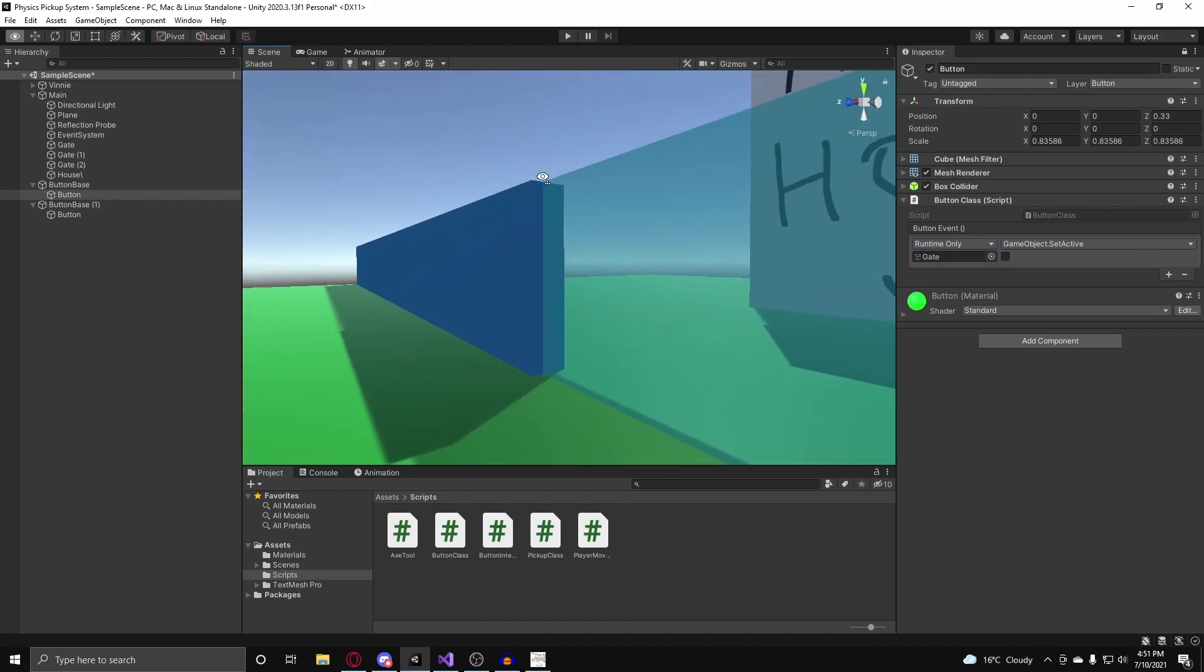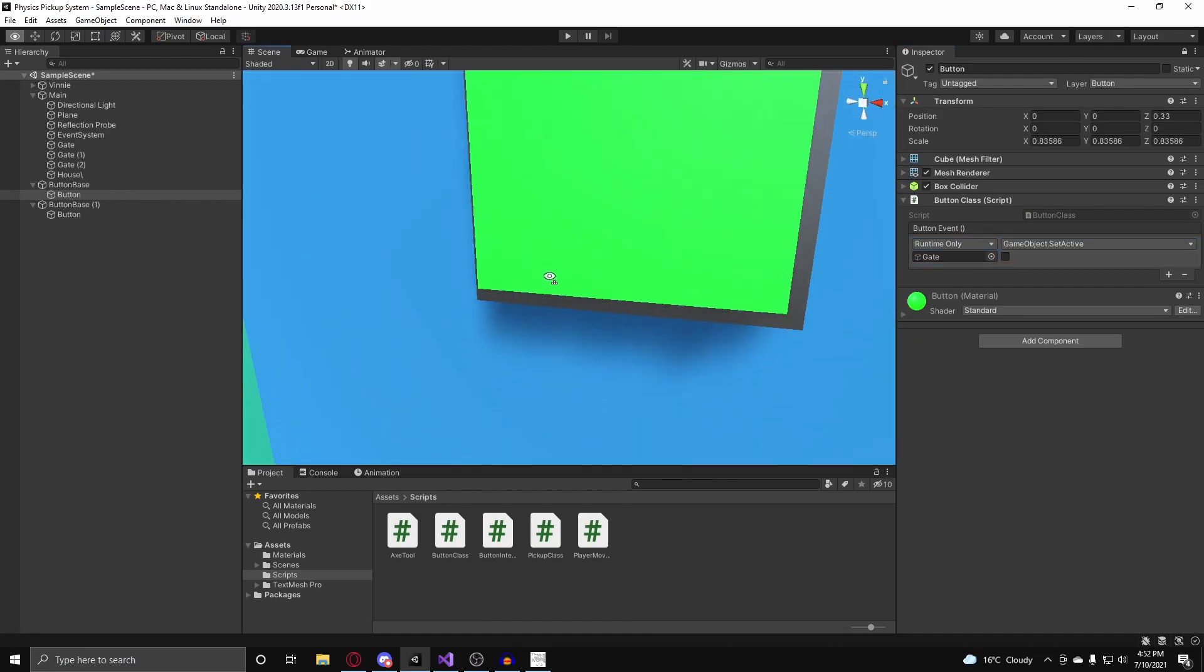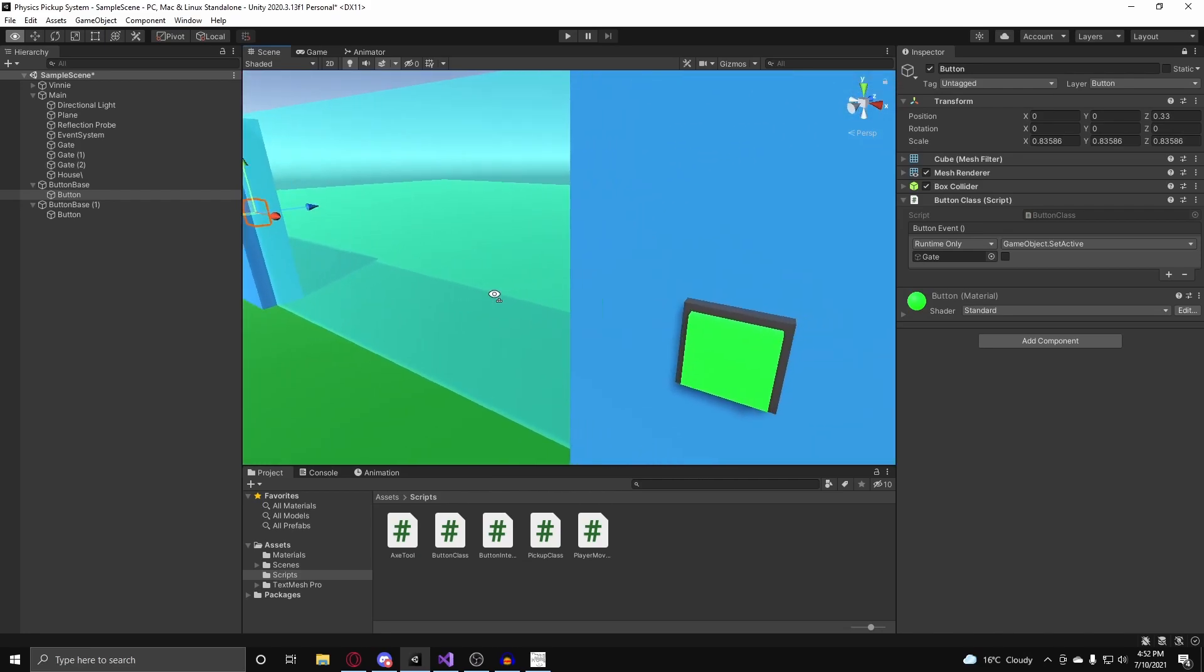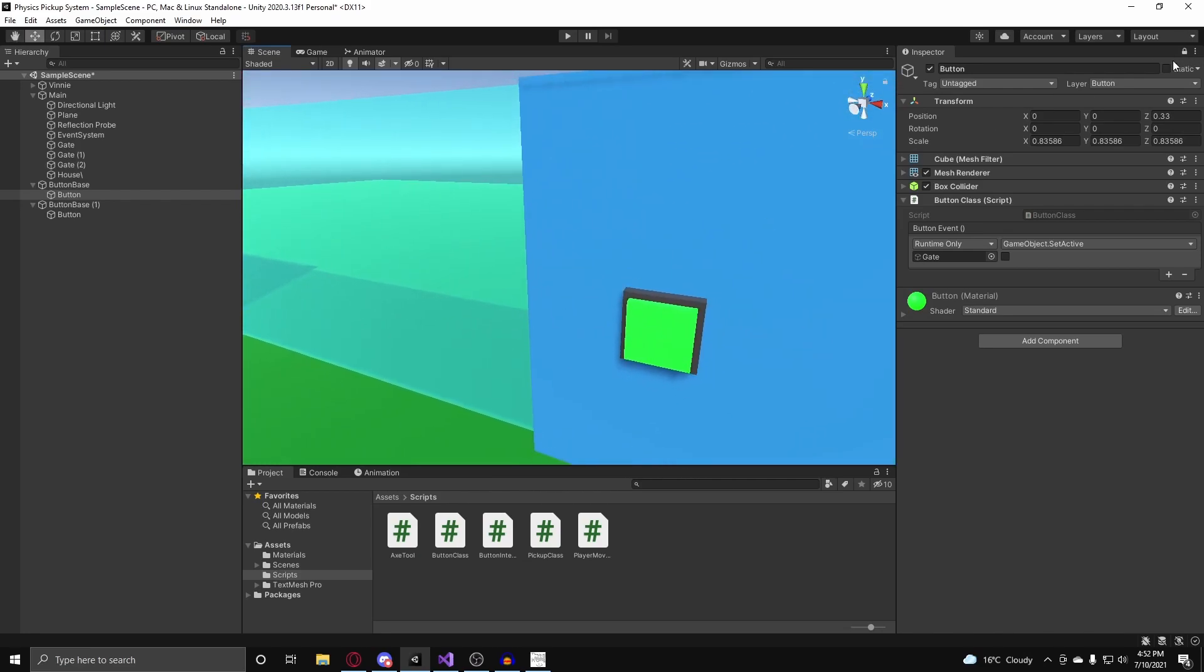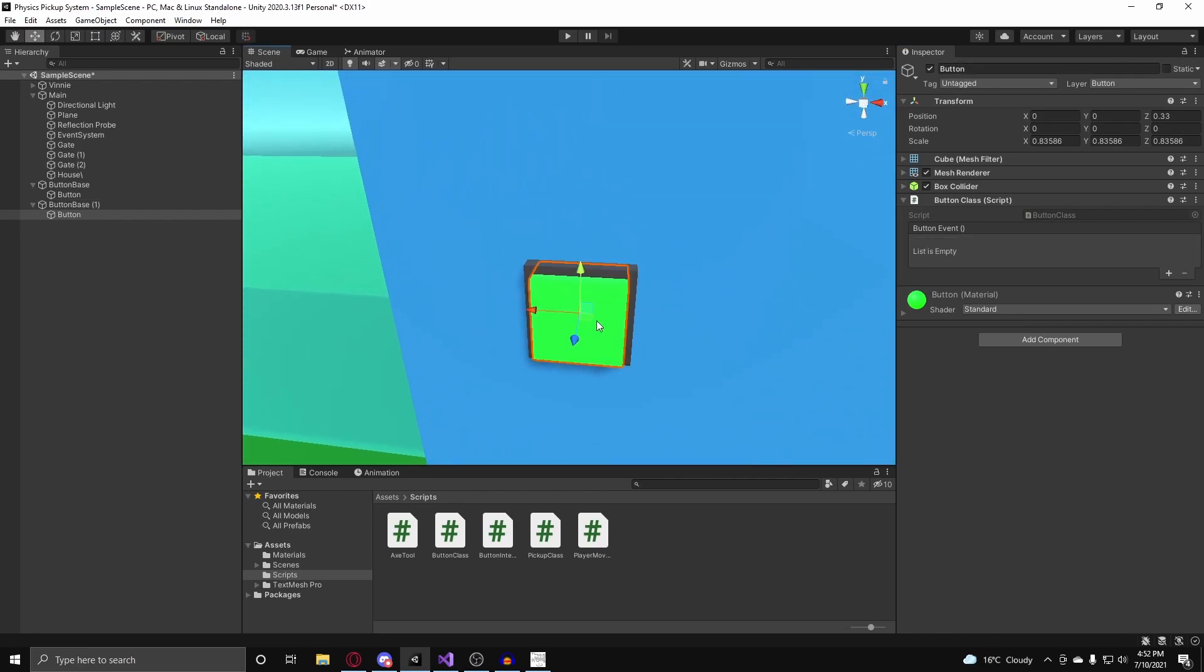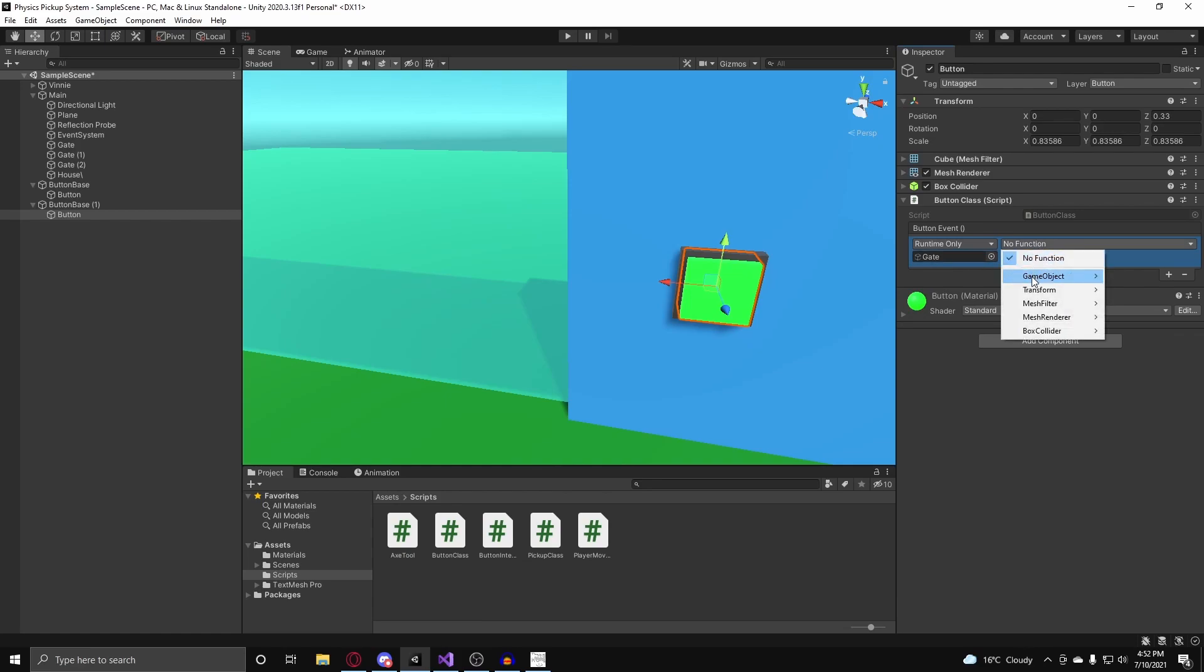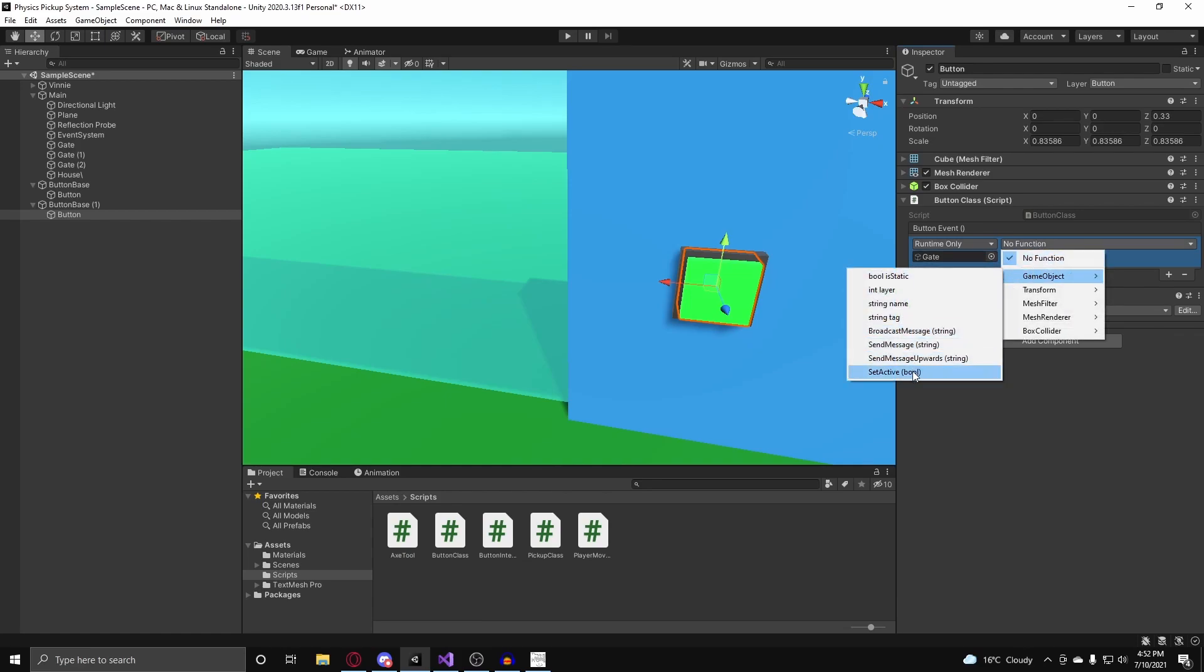Alright, and now if I go to the button on the other side of the gate, I want this to re-enable the gate. So I just unlock my inspector here, and I click on this button, click on the plus sign, and assign the gate into our object field here. Go to no function, game object, set active, and put it to true. There you go.